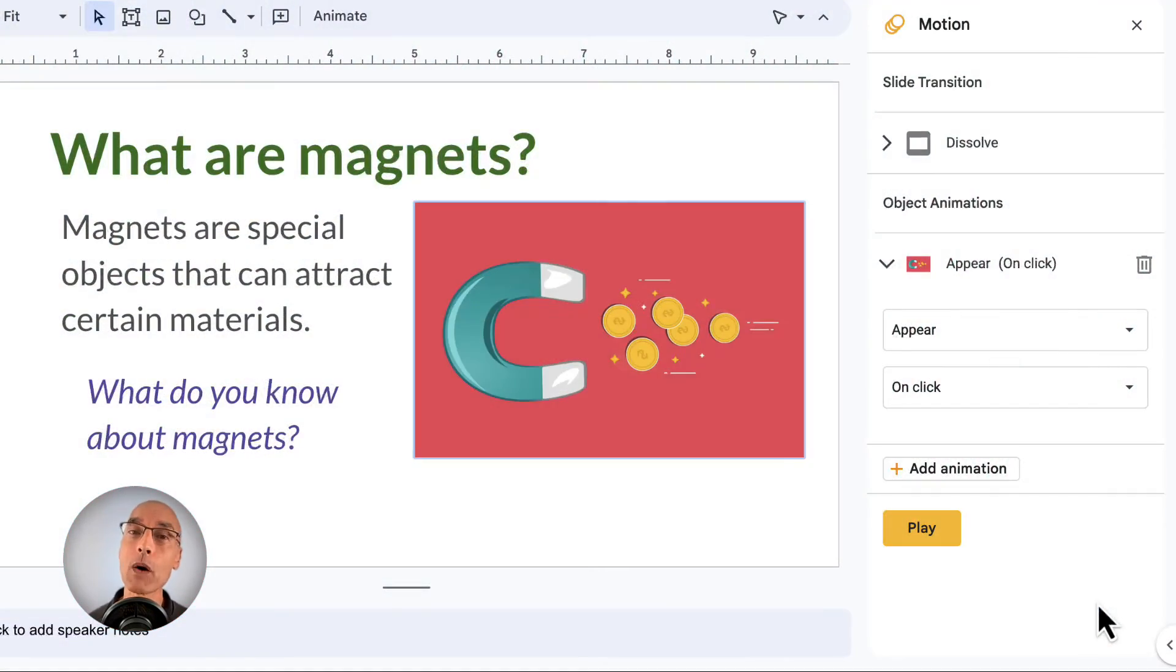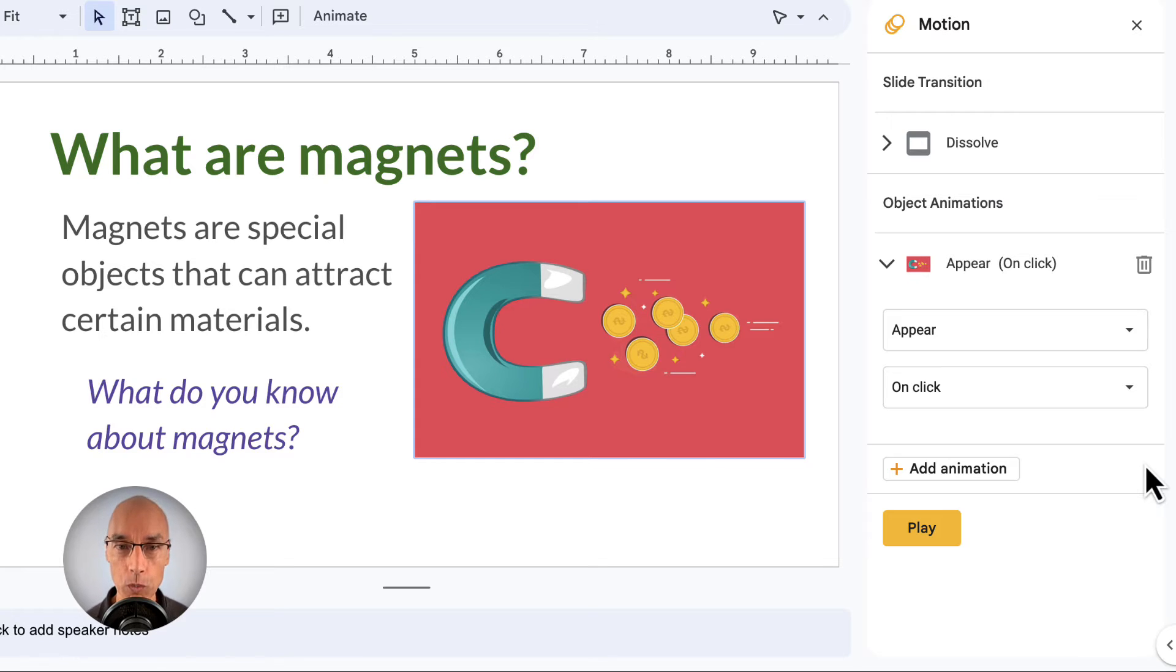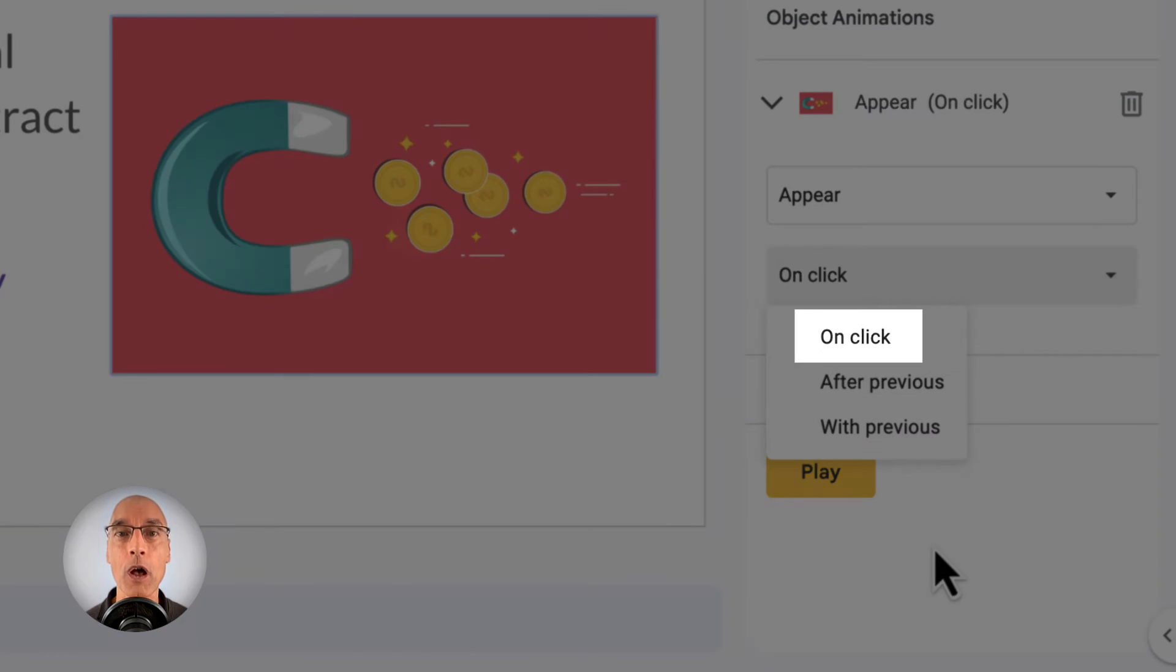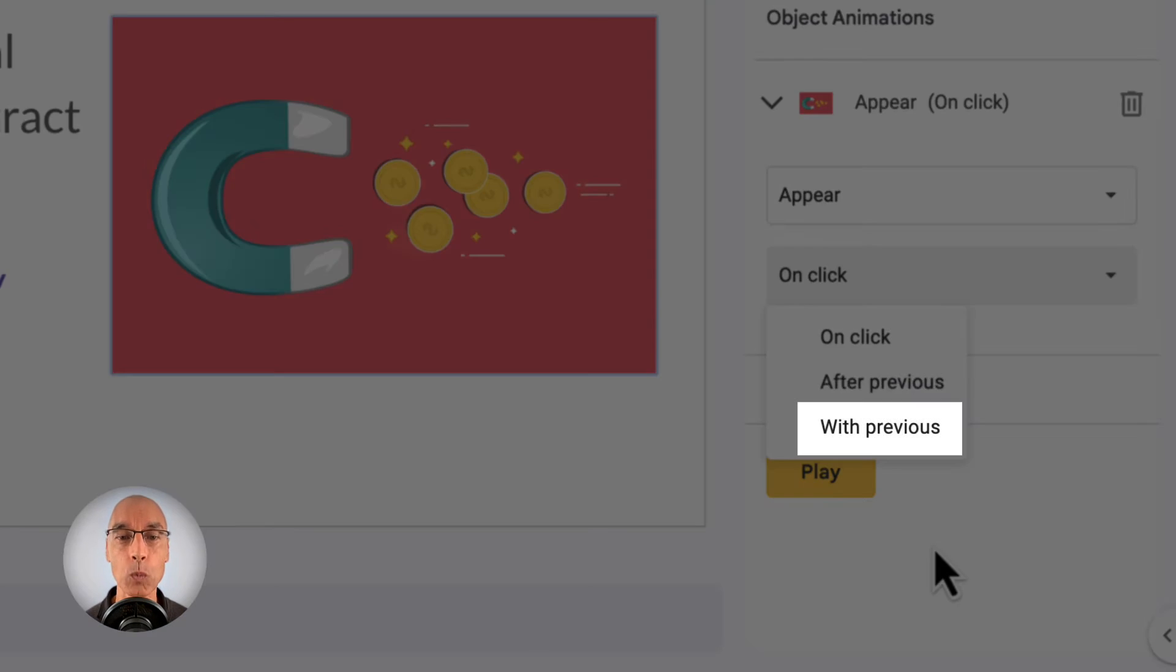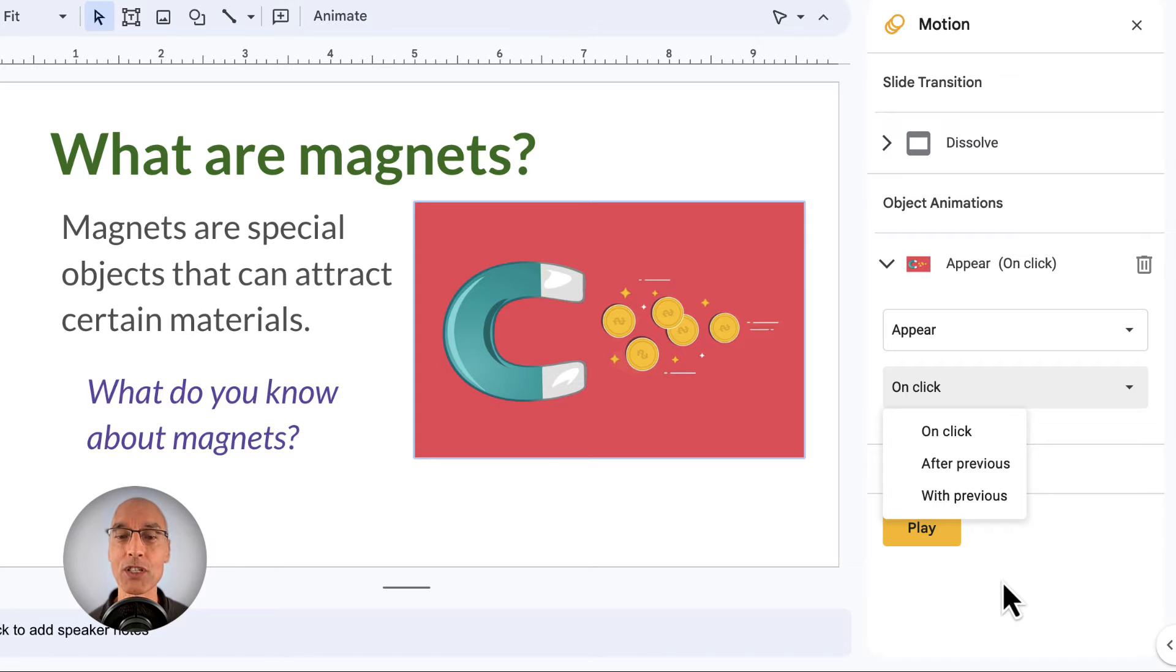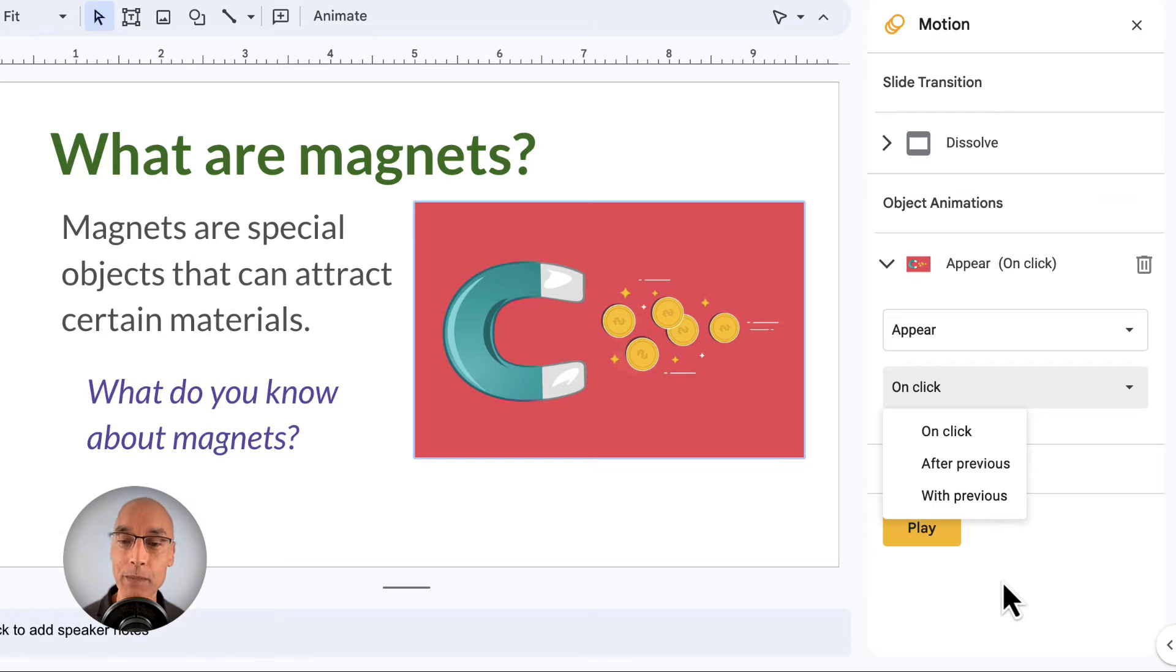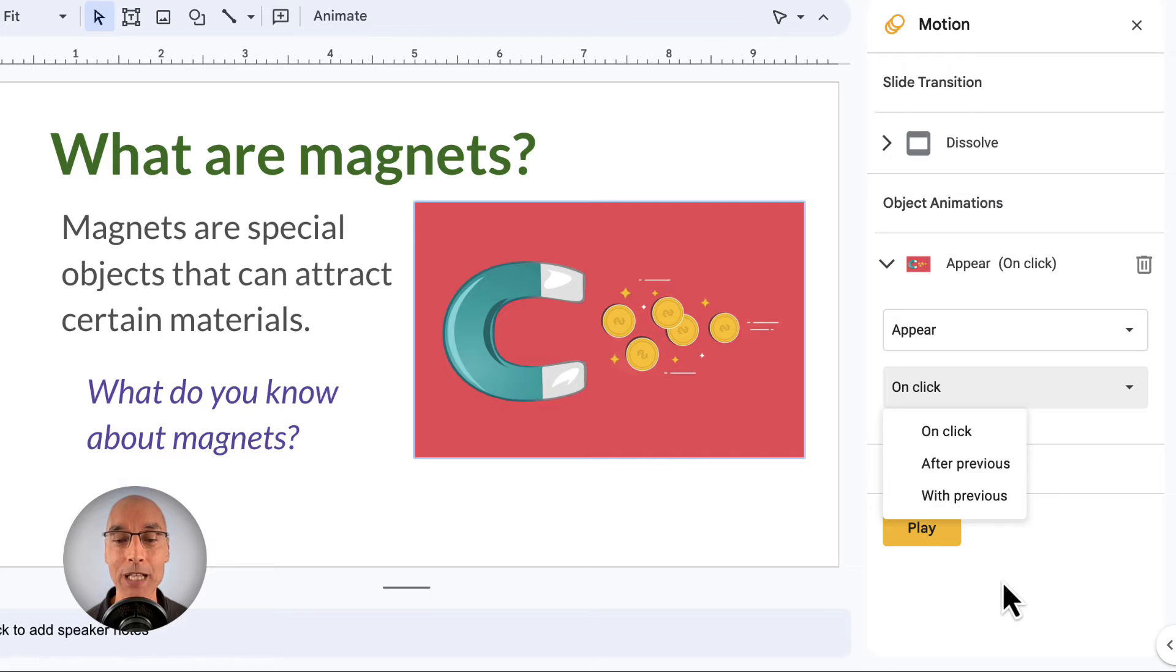Okay, so now we know how to choose an object animation type. Let's take a look at the options for starting an animation. Those are what we choose in the next drop-down menu, and you can see that we have three options. On click, after previous, and with previous. Okay, so on click means that you need to click or press the space bar to start the animation in the same way that you advance from slide to slide. So the animation doesn't happen until you click. After previous means that the animation will start right after the previous animation or slide transition finishes. And with previous means that the animation will start at exactly the same time as the previous animation or slide transition.